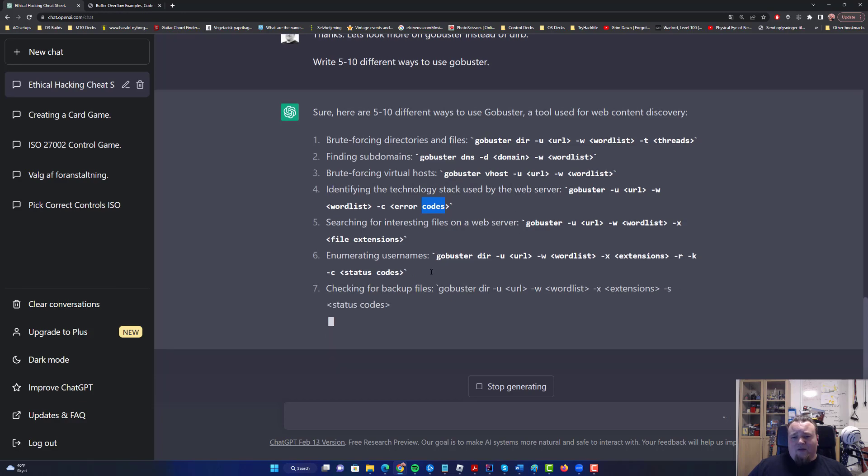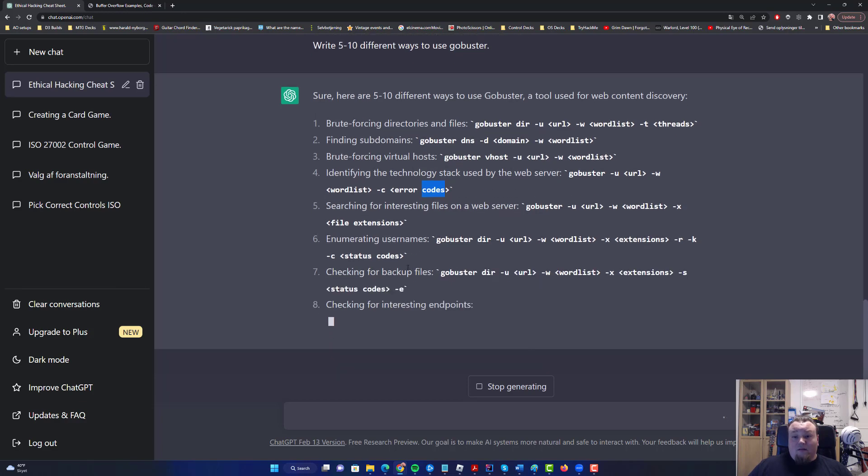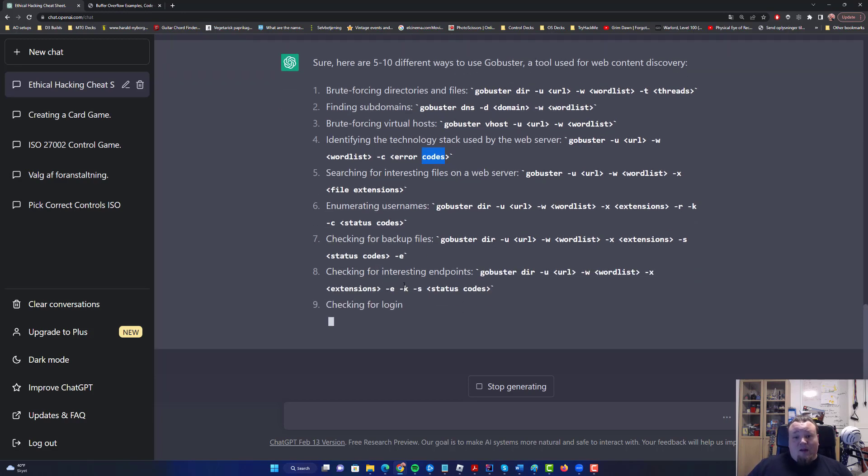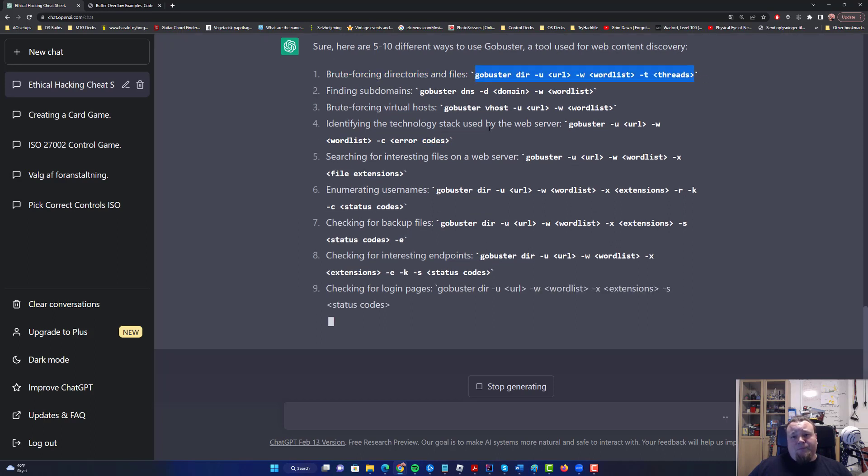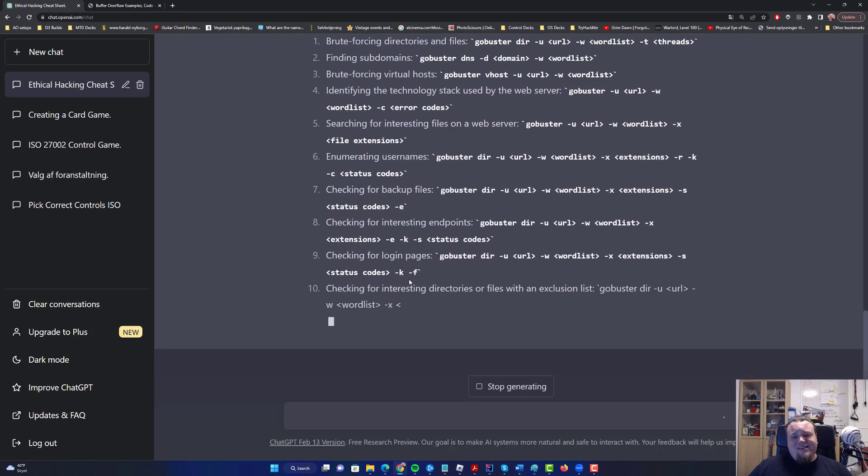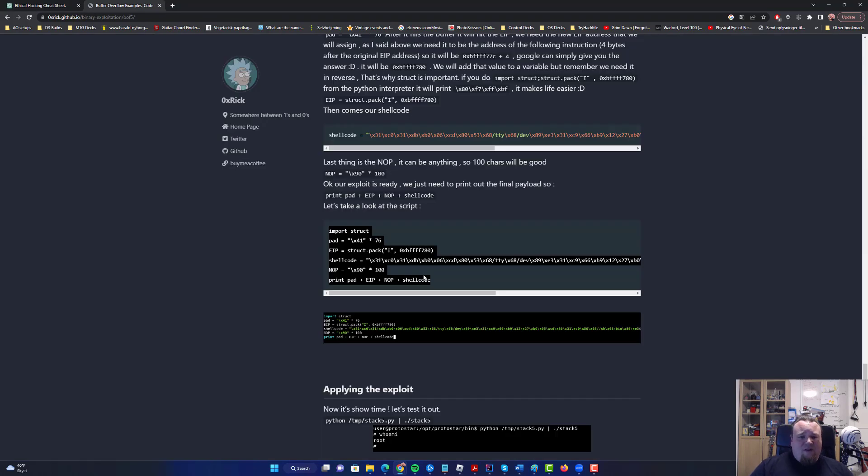So it's actually giving us enumerating usernames. It can do that? I didn't know. This is copy-pasteable, it even does highlighting. It gives us 10 different ways. So now that we have that, let's just close this.